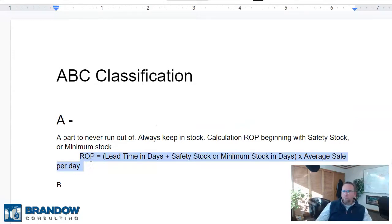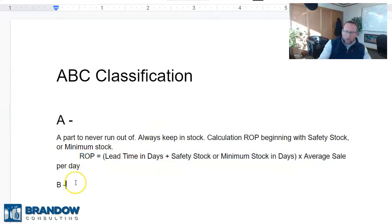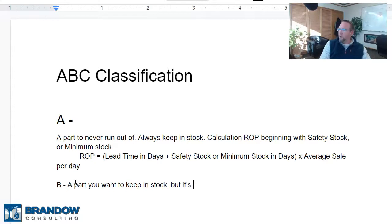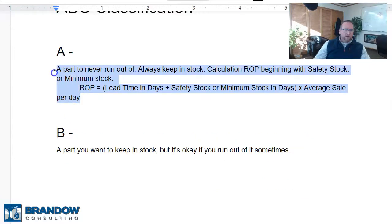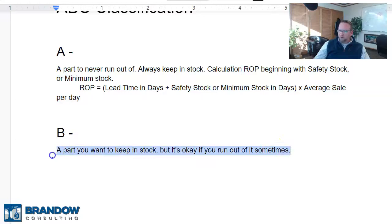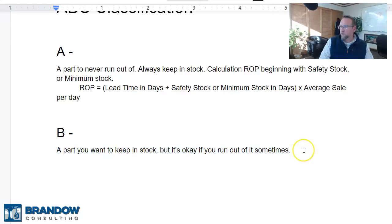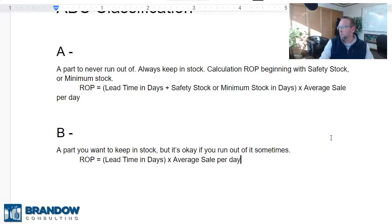Your B class part is a part you want to keep in stock, but it's okay if you run out of it sometimes. About 80–85% of your sales come from A class parts, and maybe 10–20% from B class parts. So to calculate the reorder point for a B class part: reorder point equals lead time in days times average sale per day. Notice the difference — no safety stock, no minimum stock in the calculation.